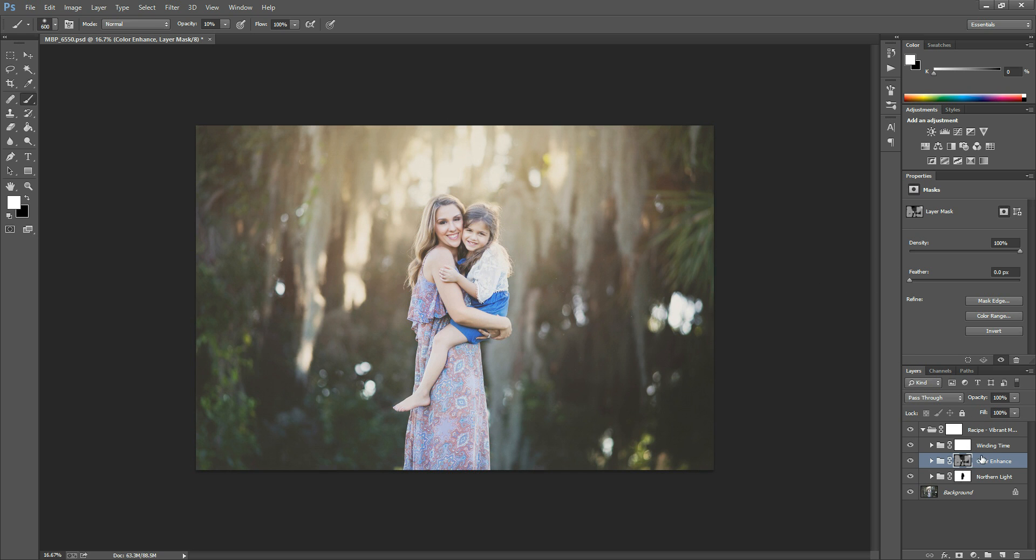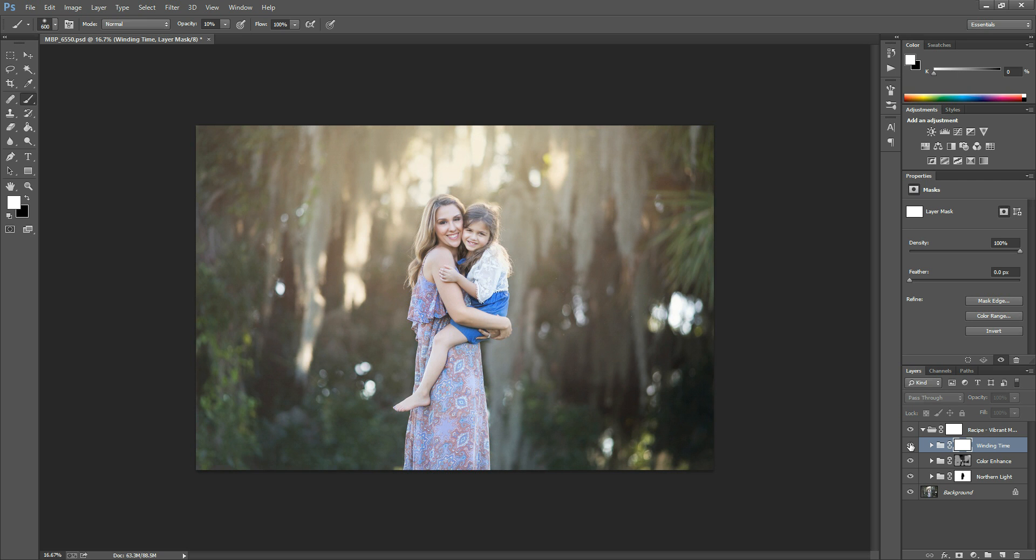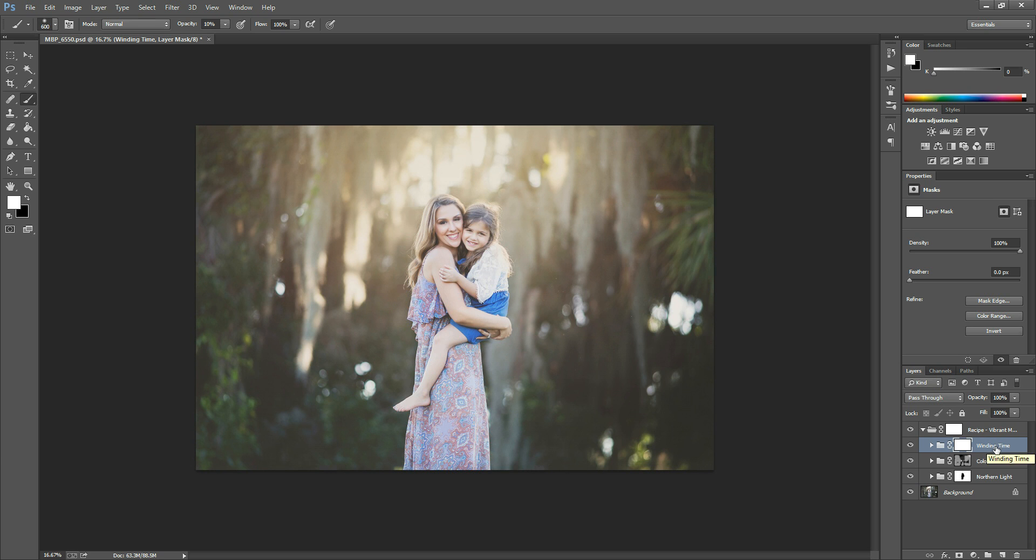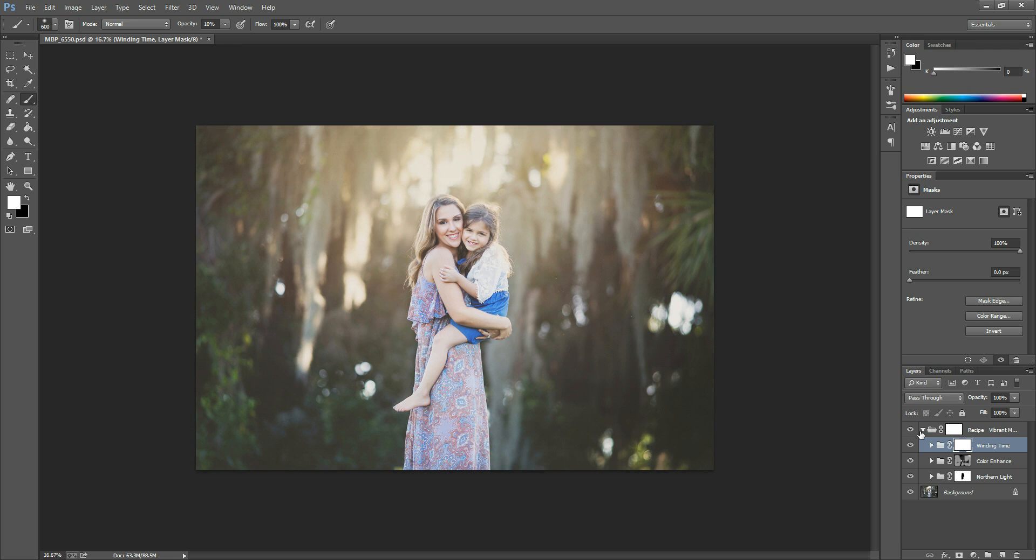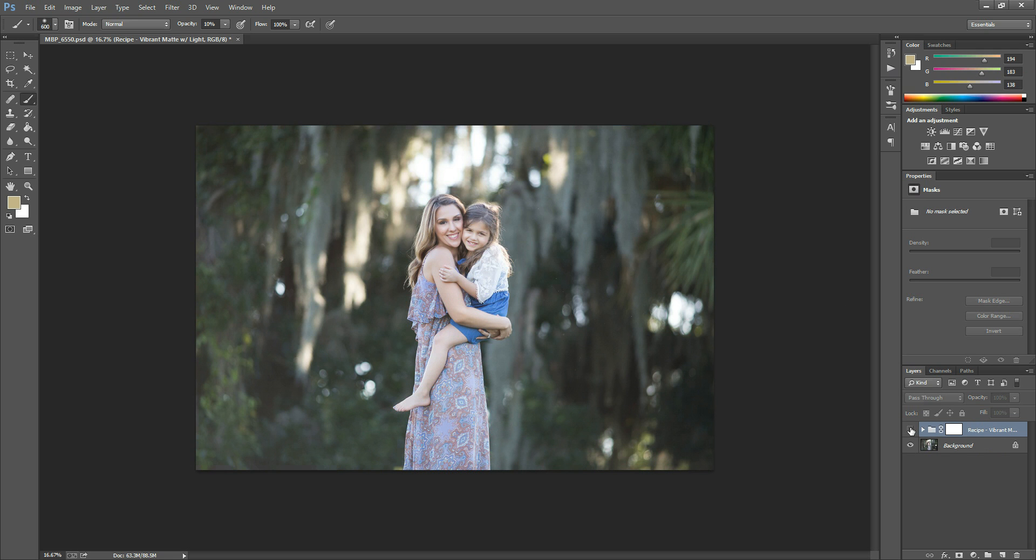So after that, we've kind of worked our way up northern light and then color enhance. And then the last one is winding time. And this one is a contrasted kind of vibrant matte effect. So you can see how it affects your image. I like applying winding time over any of the overhead light actions because it kind of does boost that light and make it look really, I don't know, more vibrant and kind of pops it out a little. It's not so hazy after that. And so once you're finished, you can close that recipe back up. You can turn it on and off and see how you like it.